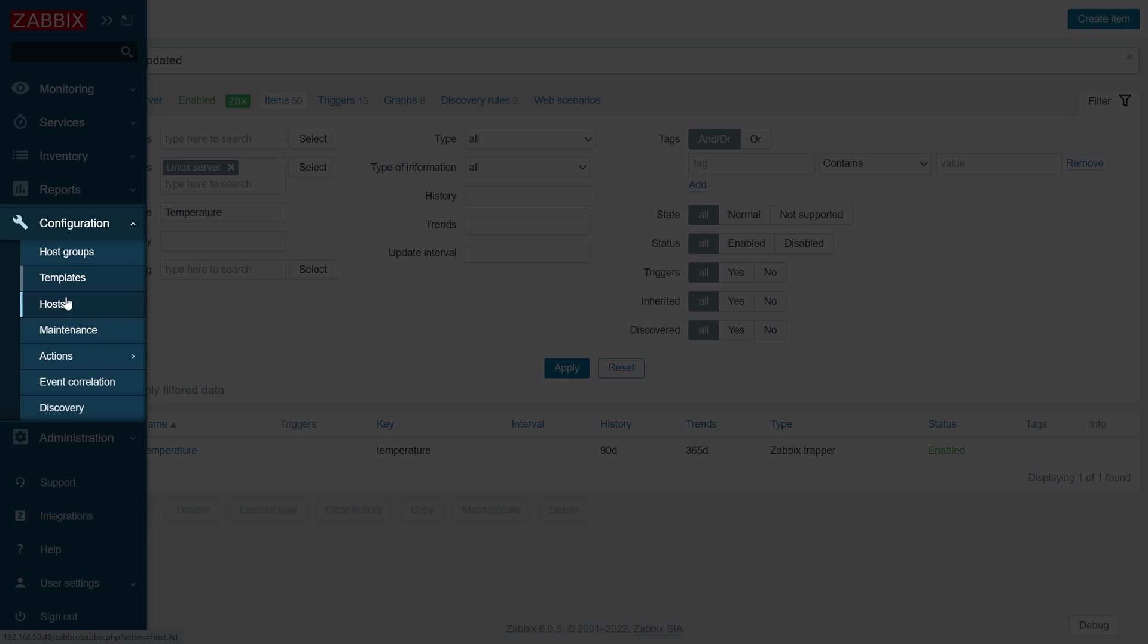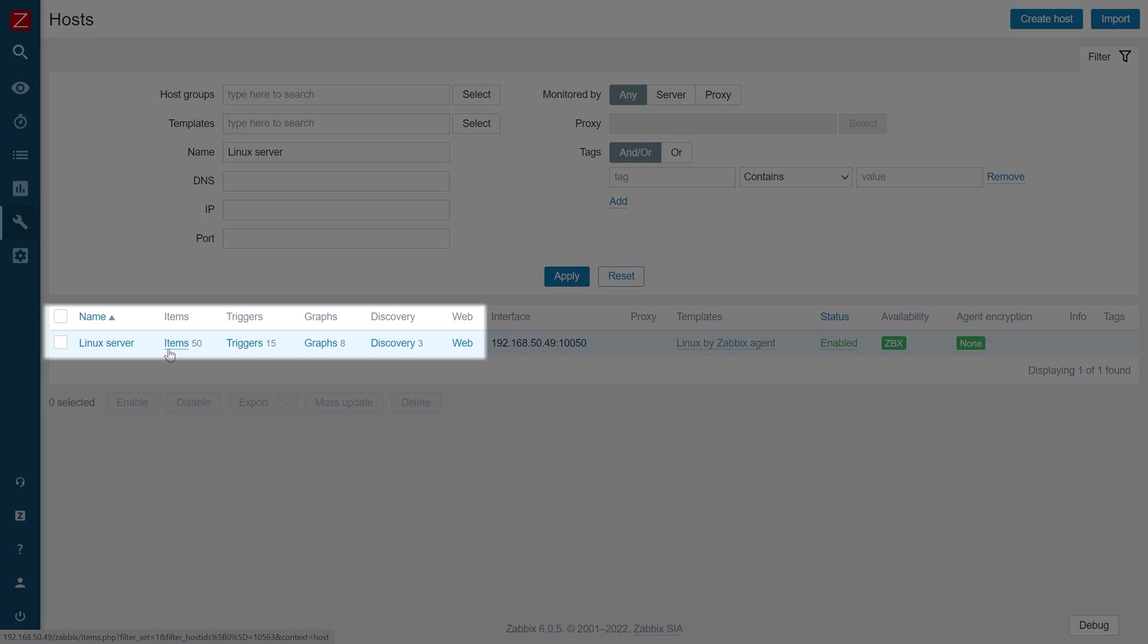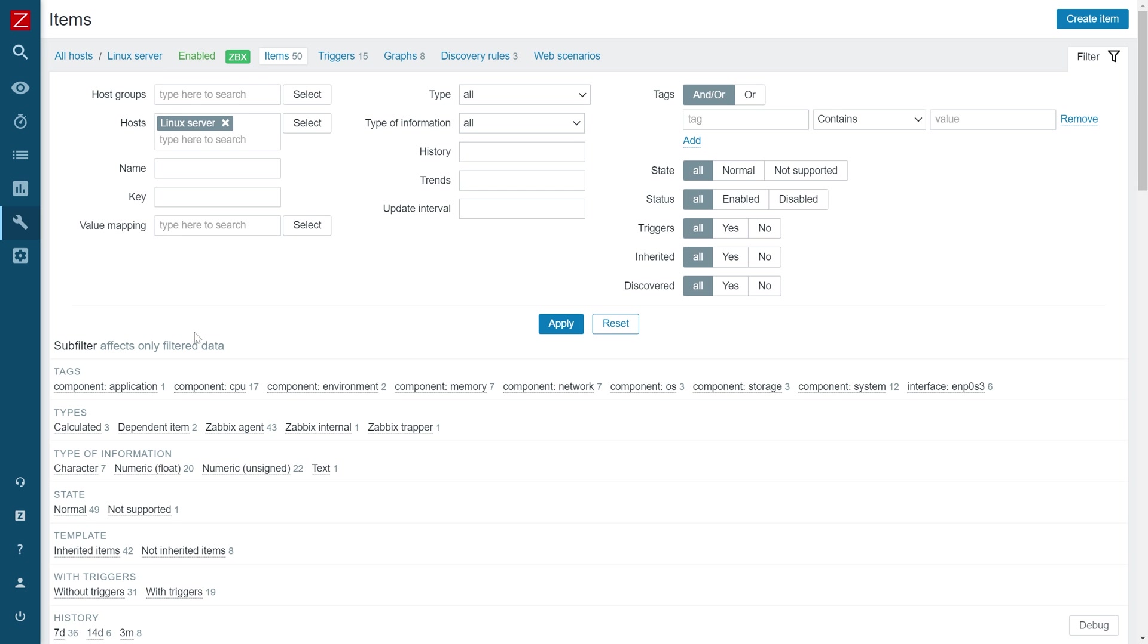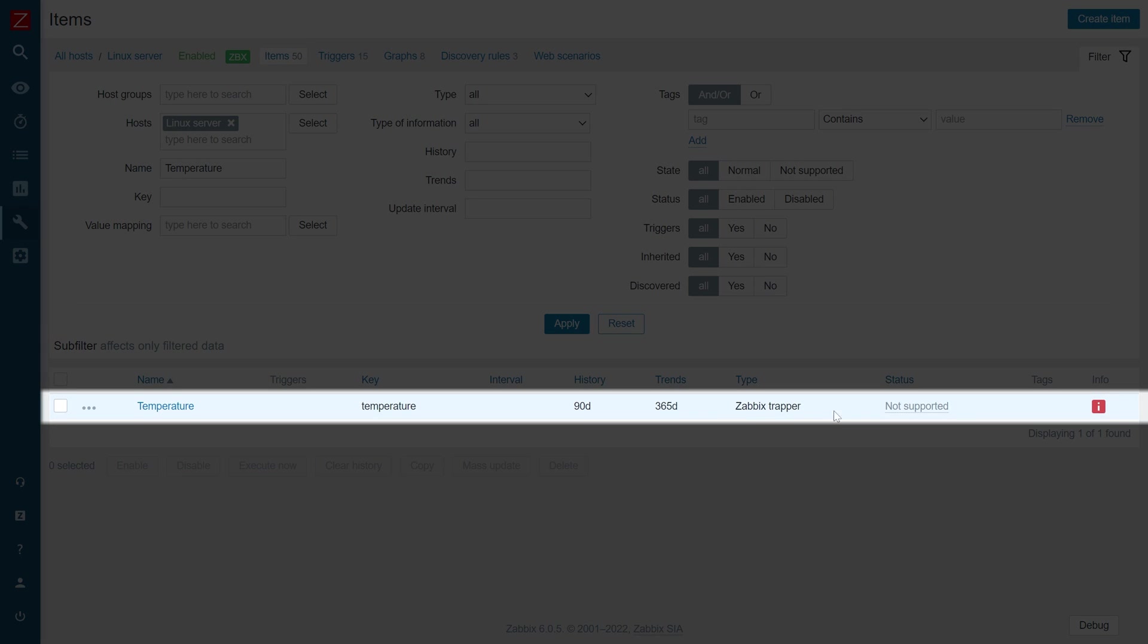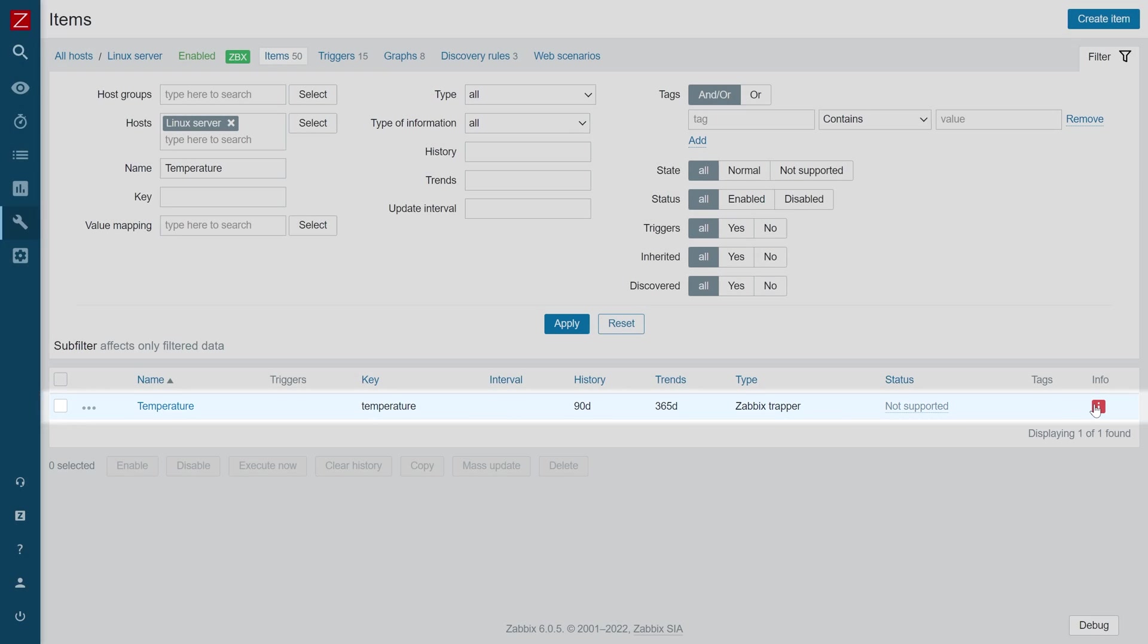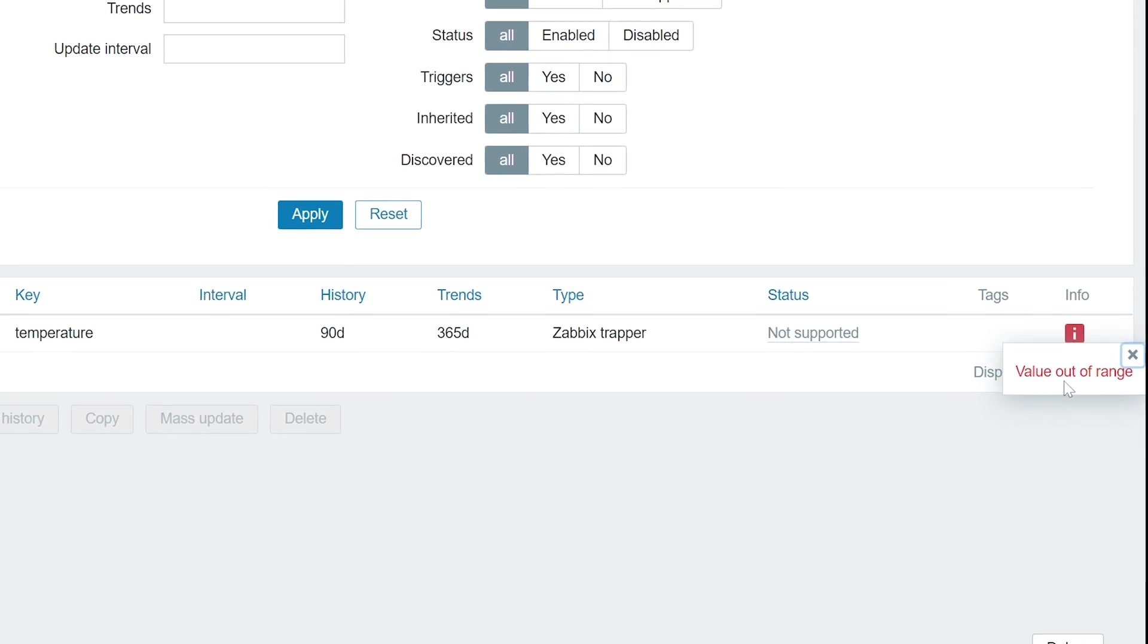and find the host and the item used in the previous steps. You should see that the item is now in a not supported state and a custom error message is displayed next to the item.